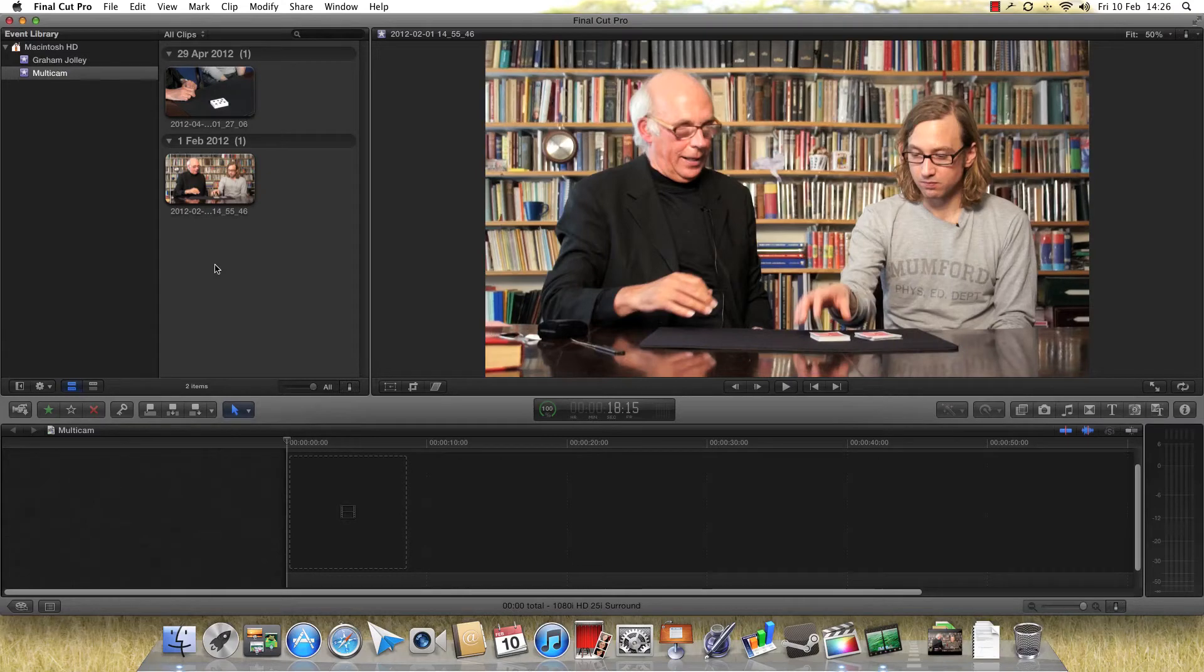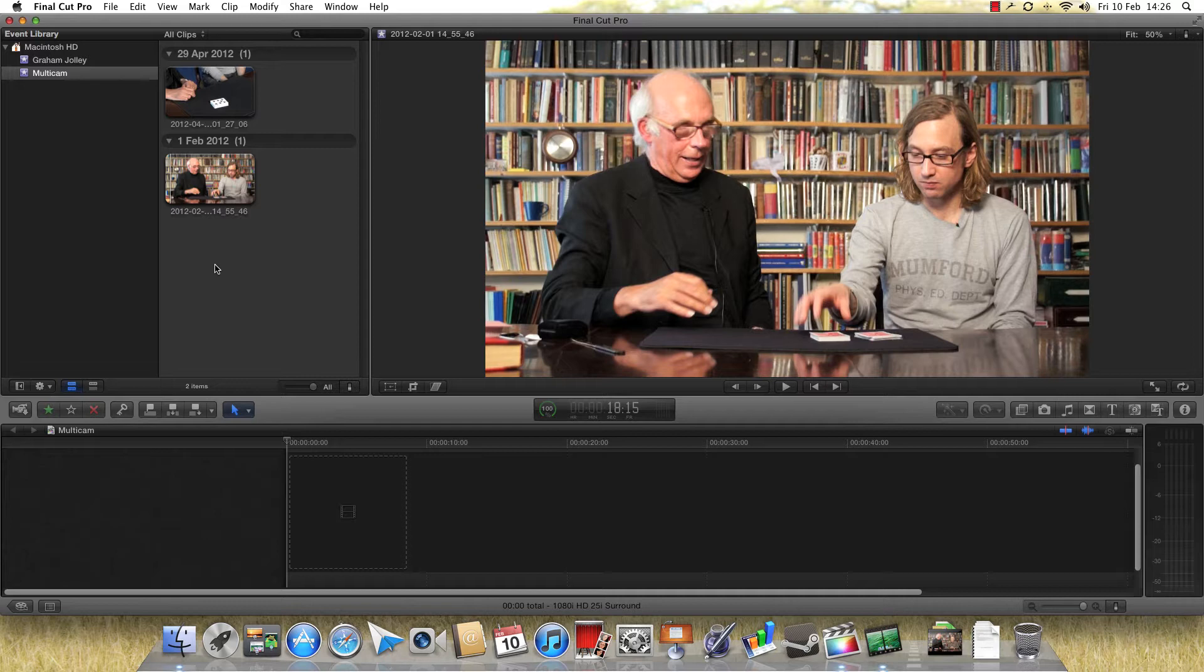Hi there, I thought I'd make a quick little video just to show you a fantastic new feature of an update to Final Cut Pro X, which is multicam editing, which is phenomenally useful.